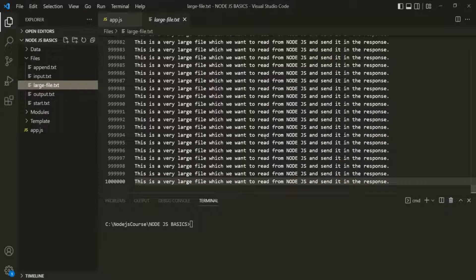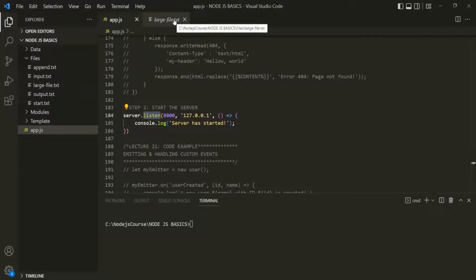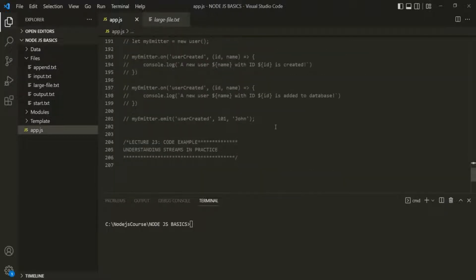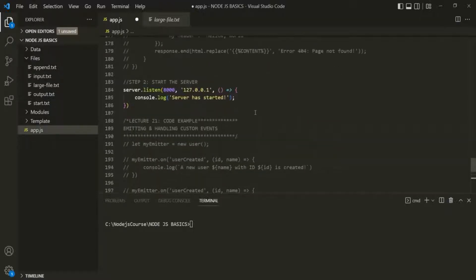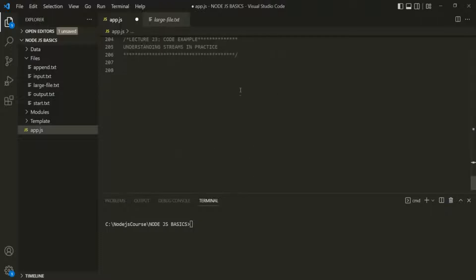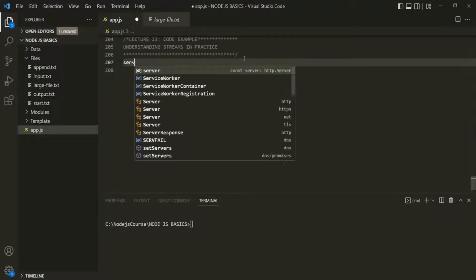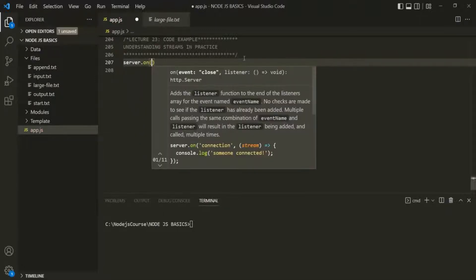What we want is whenever a new request hits the server, we want to read this largefile.txt and send the content of this largefile.txt in the response. Let's try to do it in the conventional way first. Every time a new request hits this server, this server is going to raise a request event, and we want to listen to that request event. On this server, which is going to be the event emitter, let's call this on method for listening to the event.